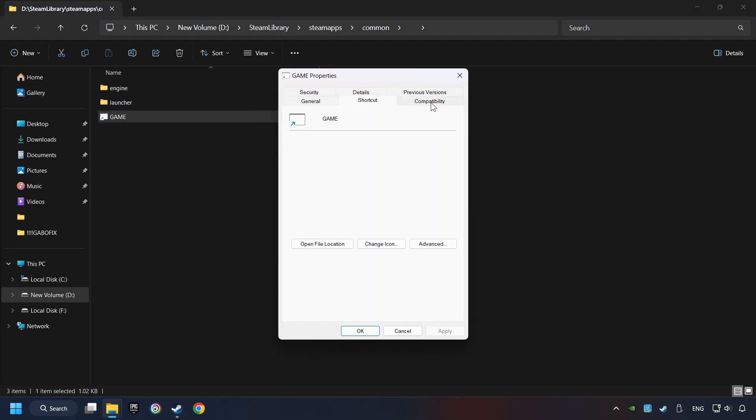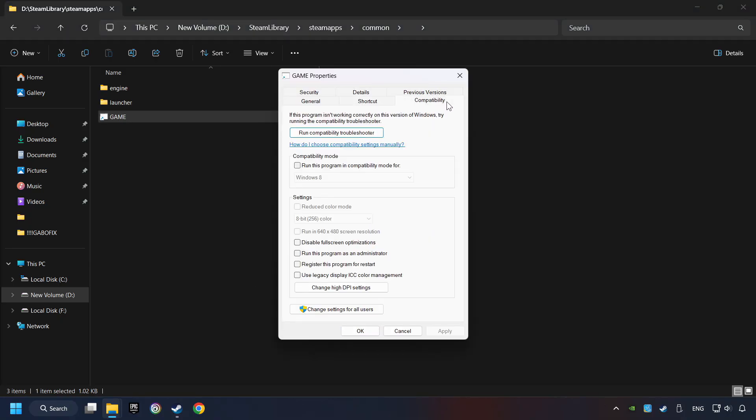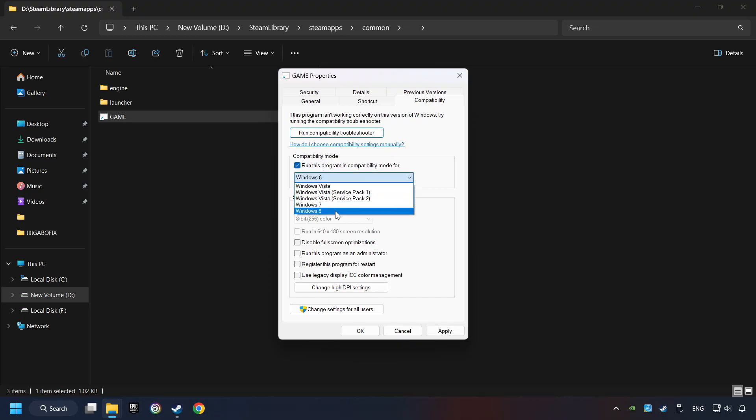Click on the Compatibility tab. Check the 'Run This Program in Compatibility mode' box. Try Windows 7 and Windows 8 mode. Also check 'Disable Full Screen optimizations.'